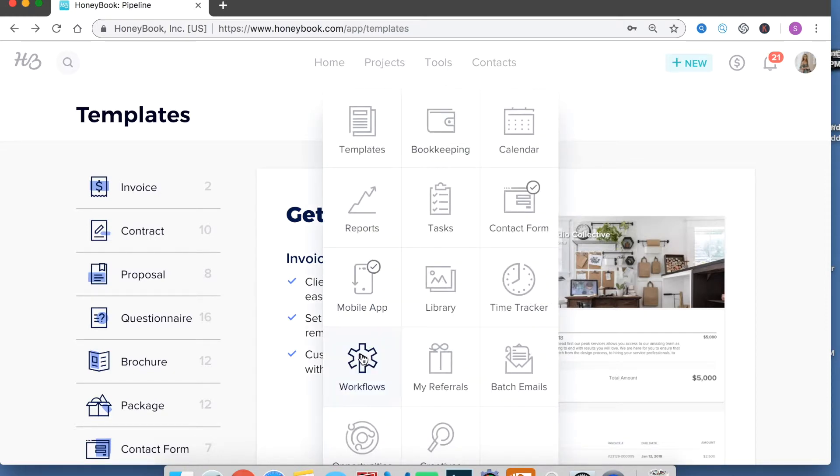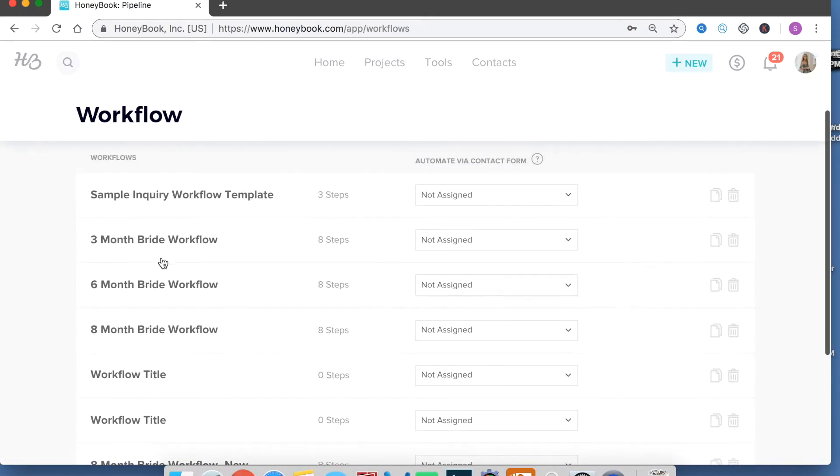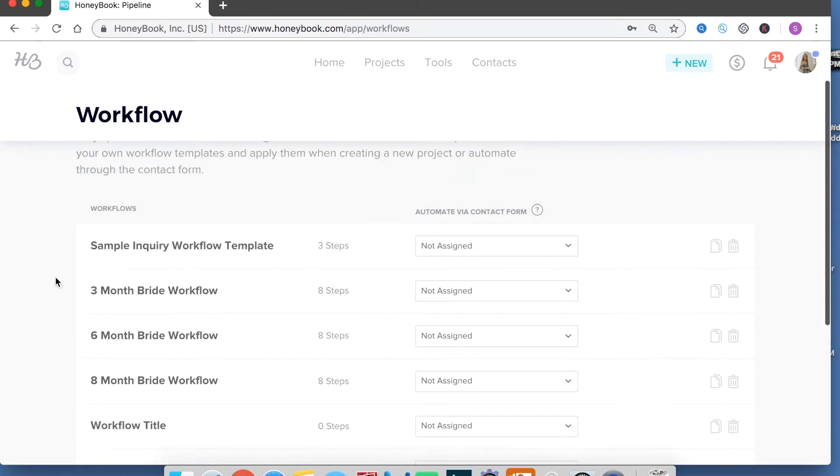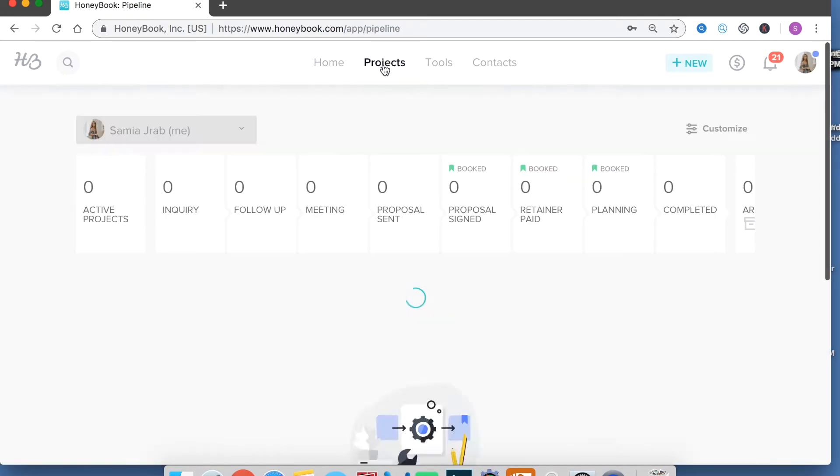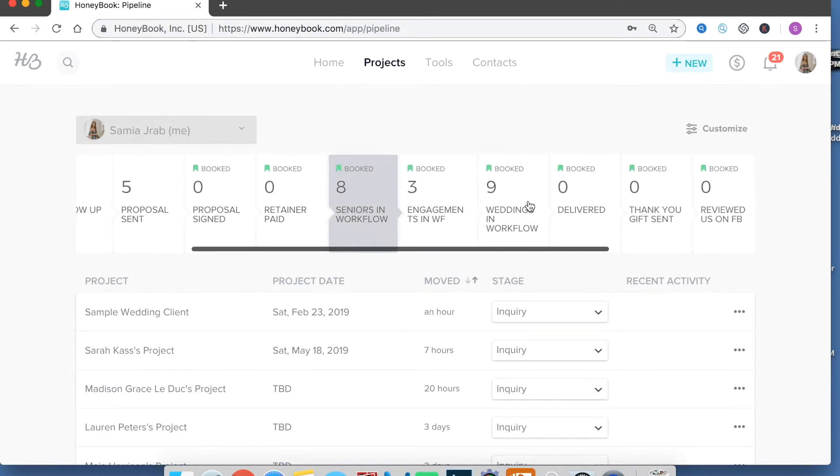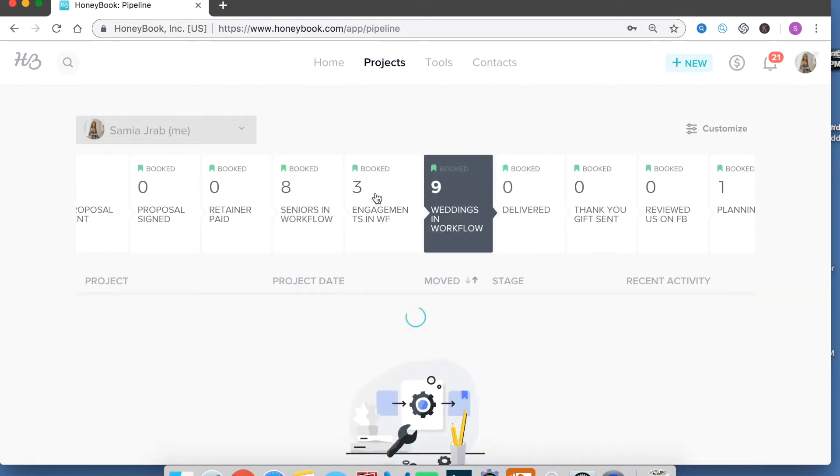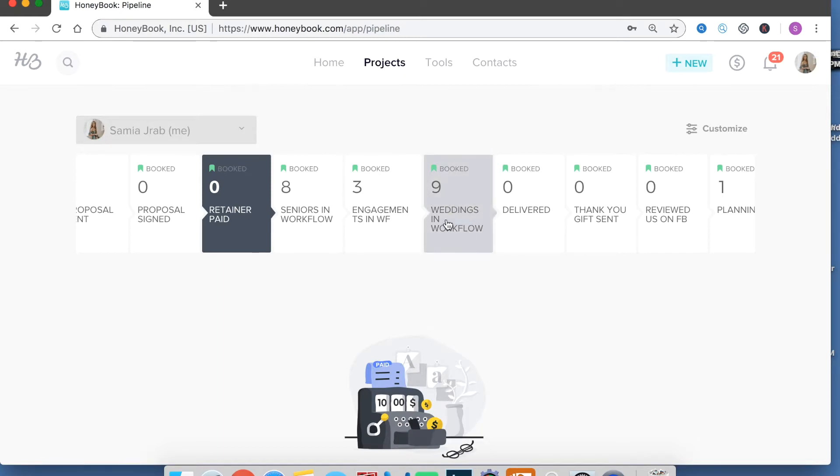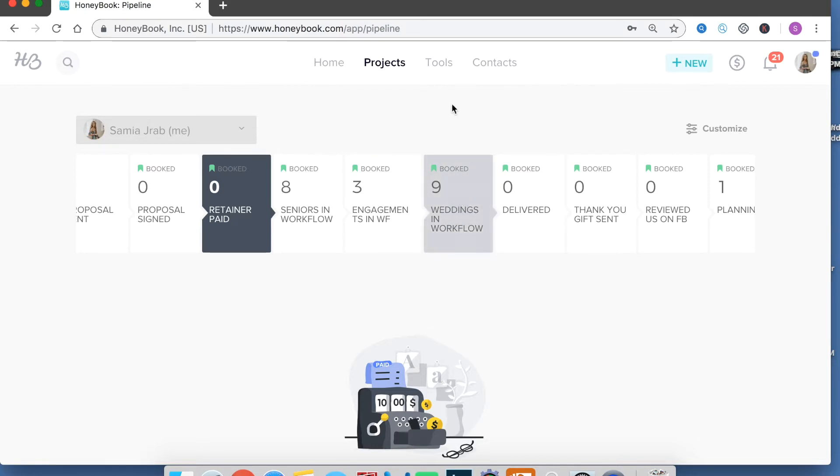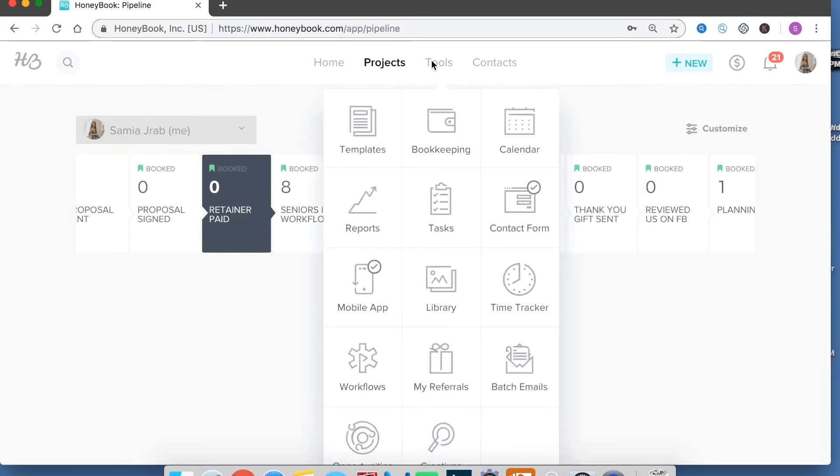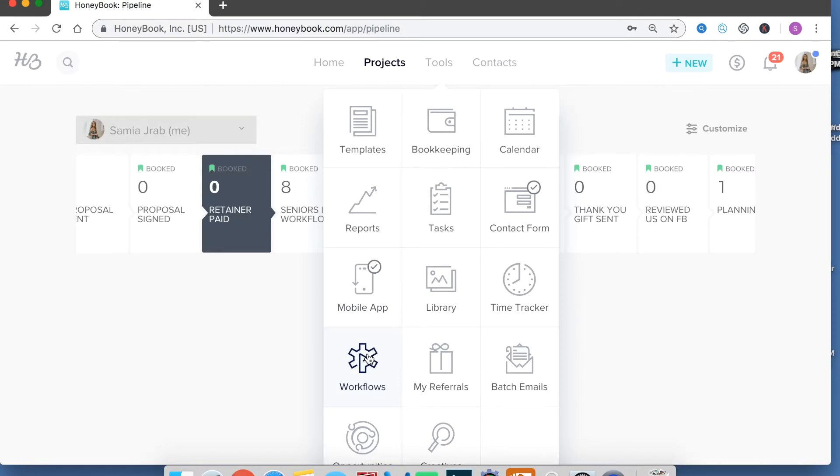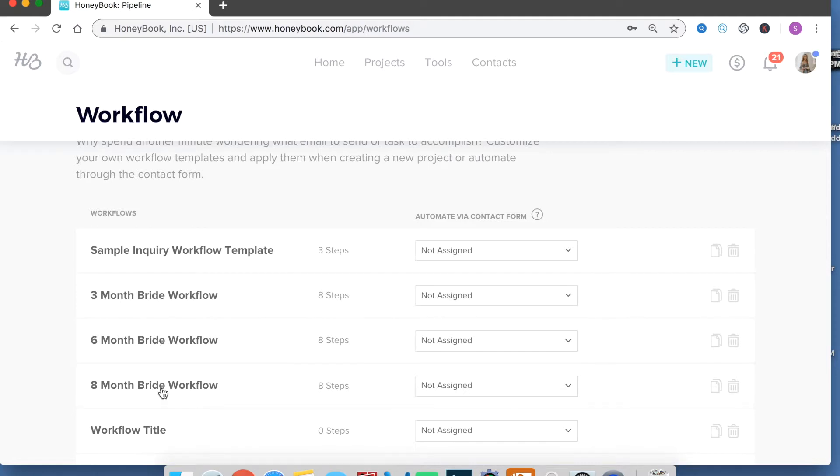So if you create a workflow, this is like more specific workflows. So when I was showing you guys this part, over here I have weddings and workflows. Weddings in workflow right here. So there's nine of them. So each of them is on their own individual's more specific track. So the way I have that set up, because HoneyBook allows me to do that, is I have a three-month bride workflow track, six months, and eight months. So depending on when they booked in reference to when they're getting married, they're on one of these tracks.